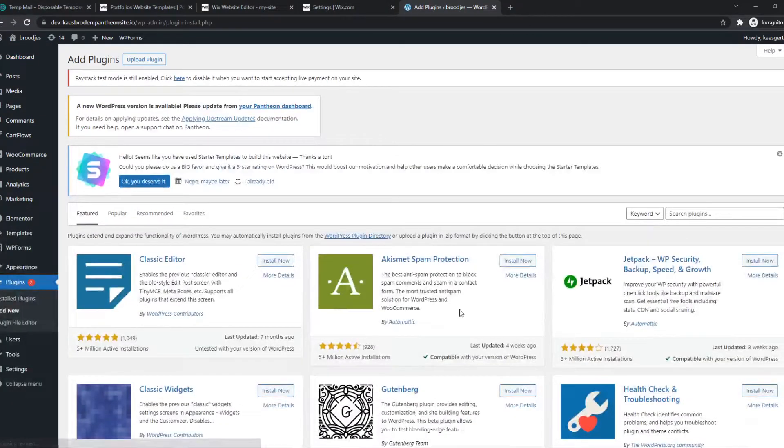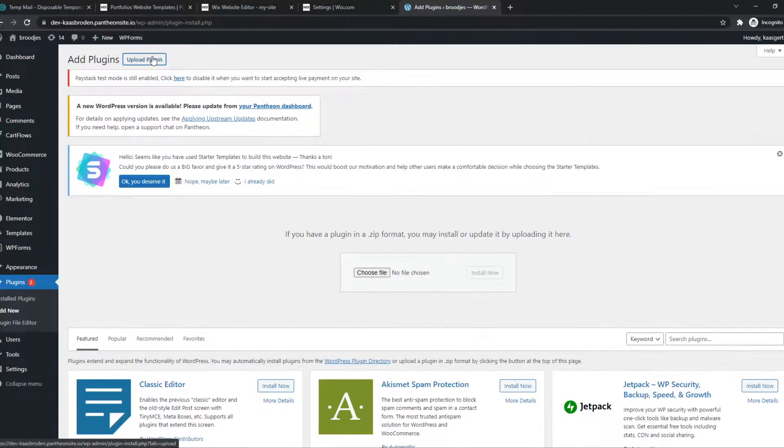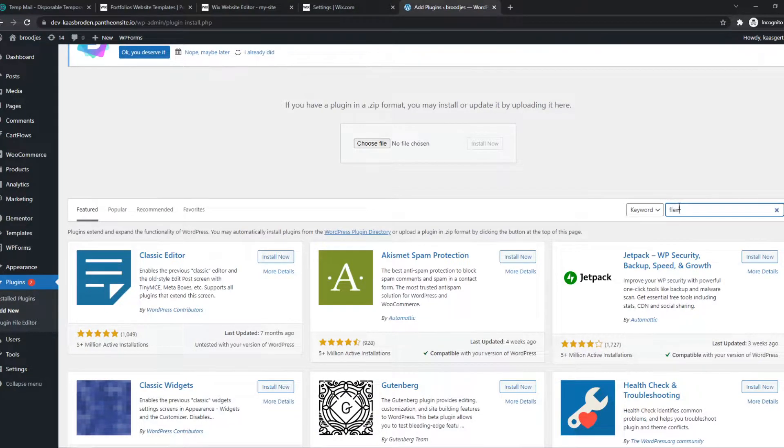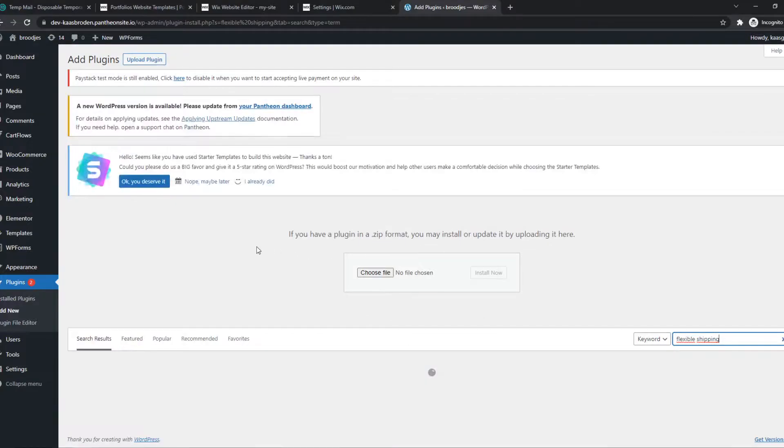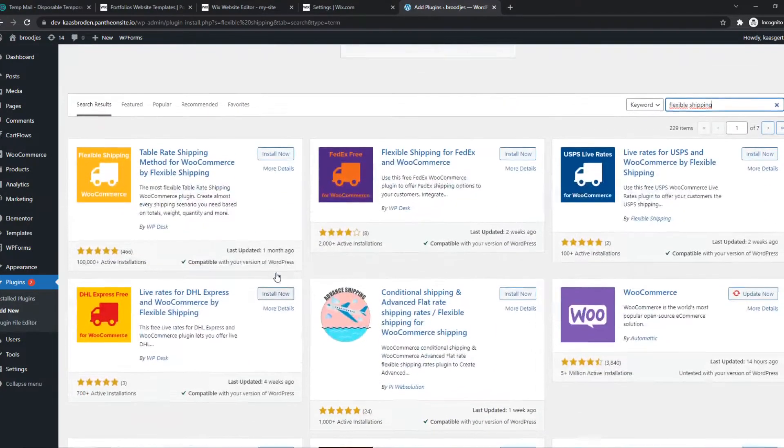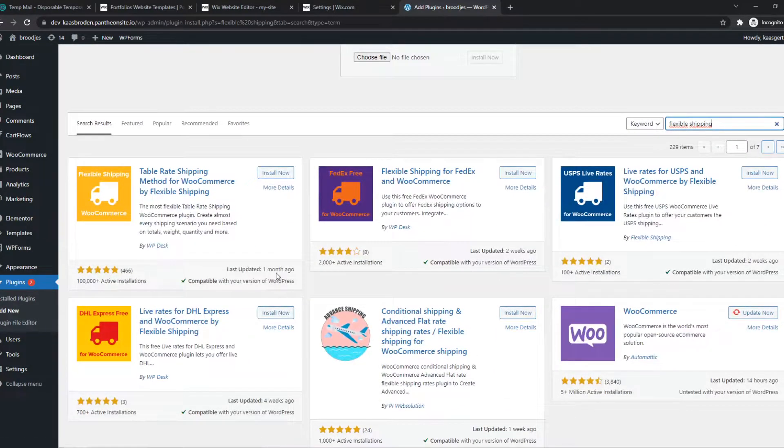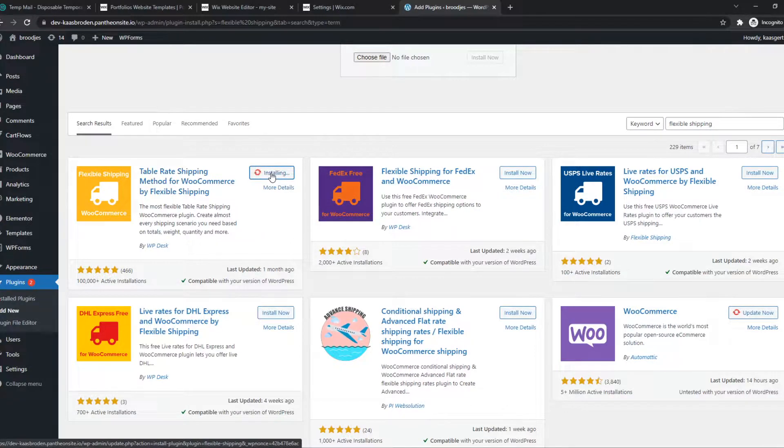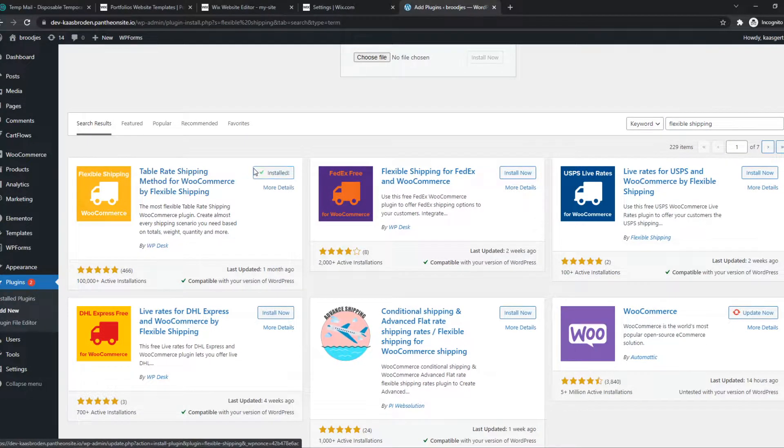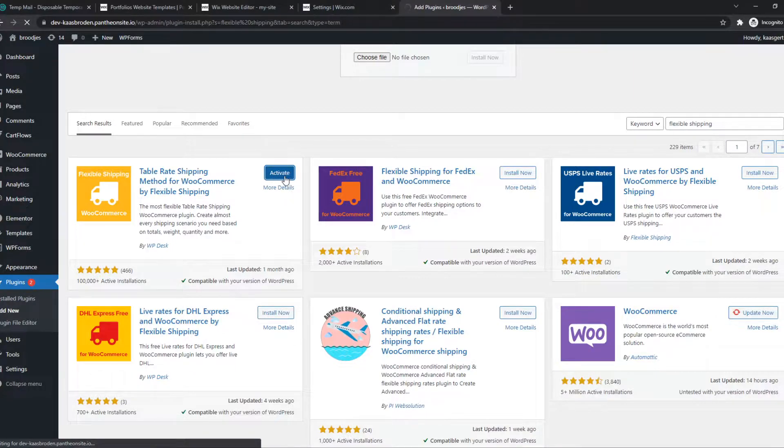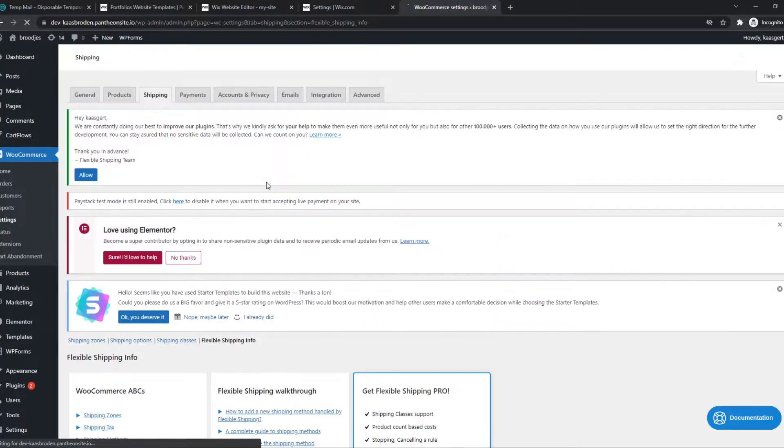We have to install a free plugin. You can just type it in here: 'flexible shipping'. This is a plugin that allows us to create flexible shipping that's weight-based and price-based. Let's install this and wait for it to activate.